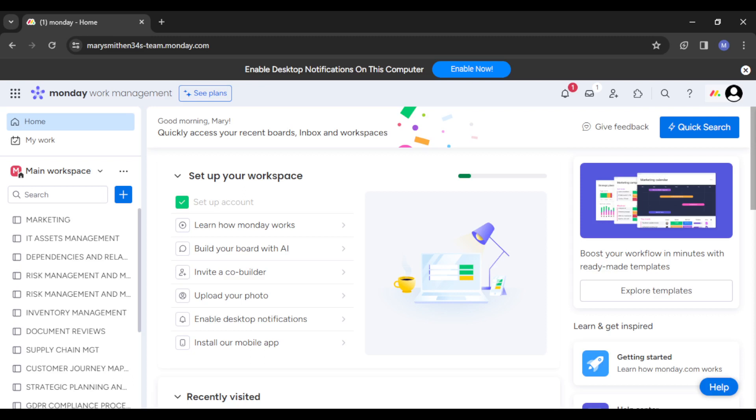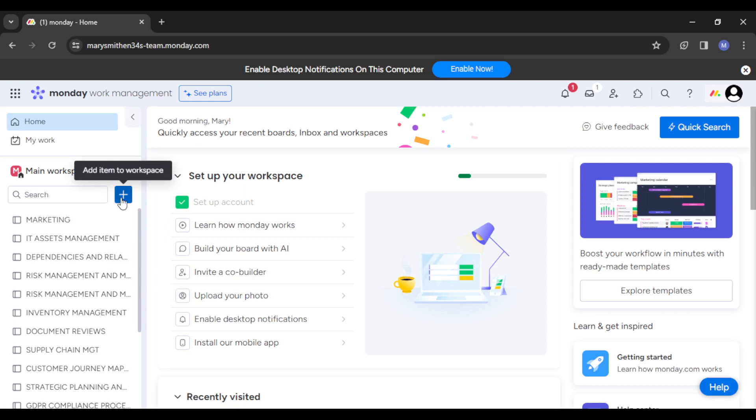From there you'll be redirected to your home page, just like what we have right here. Now, to create and manage company policies and procedures on Monday.com, the next thing you want to do is head to the left-hand side of your screen where you'll find a plus button. Just click on the plus button.